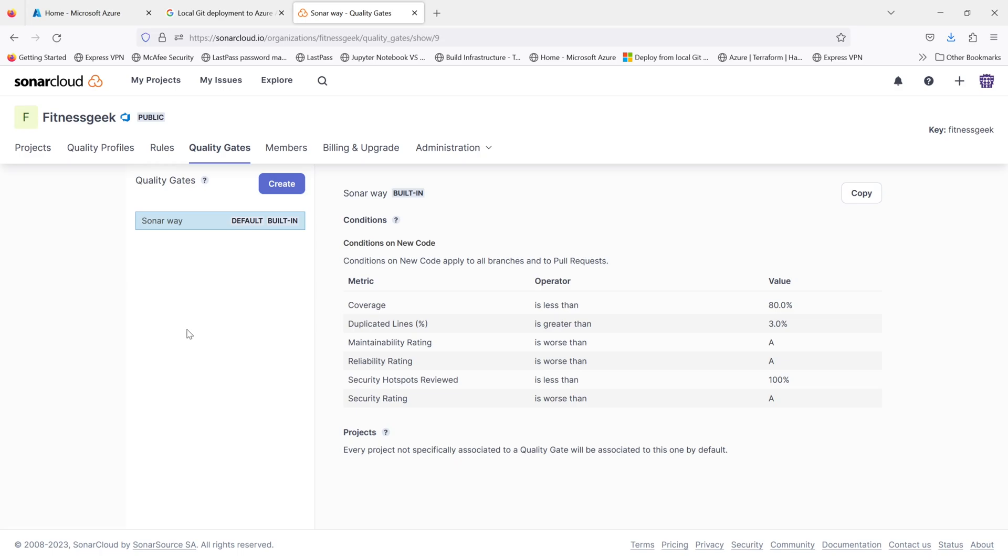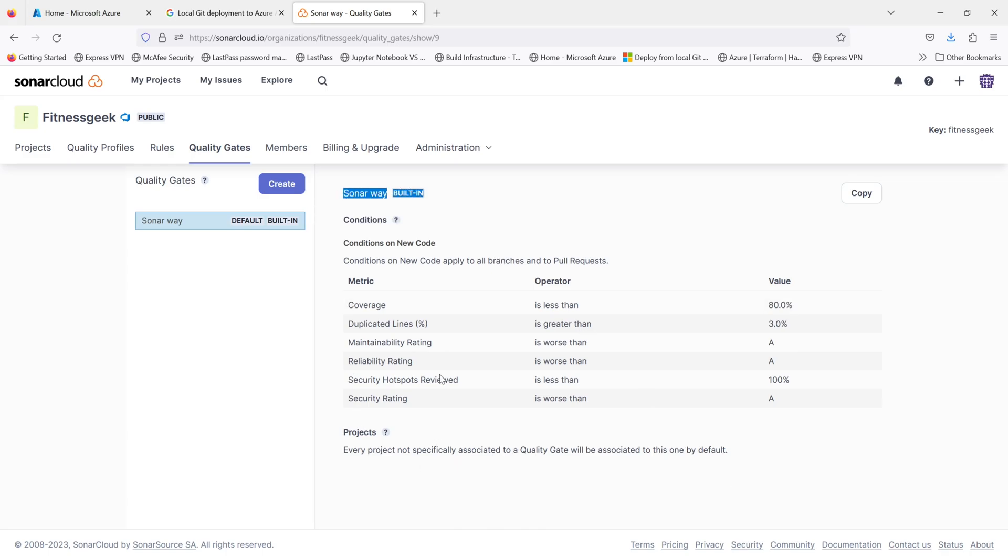So if we go and look into the metrics, so the coverage, the operator is less than and the value is 80%. So if the code coverage is less than 80% in our code, the quality gate would fail and the deployment will fail. It will not go to the next stage if you define this in a stage. So if anything, if it is less than the value, it will fail and your stage will fail.